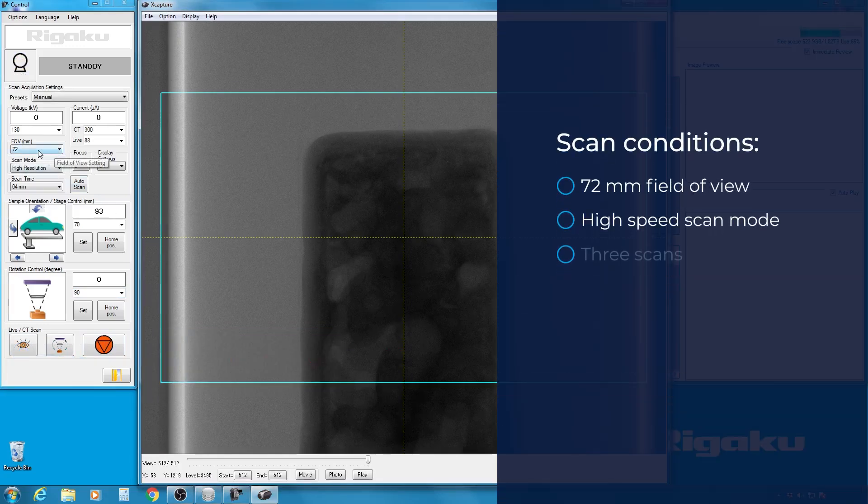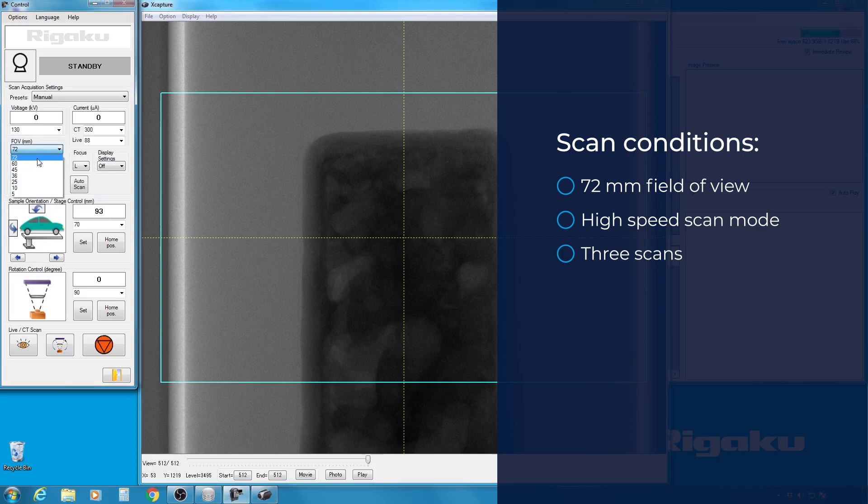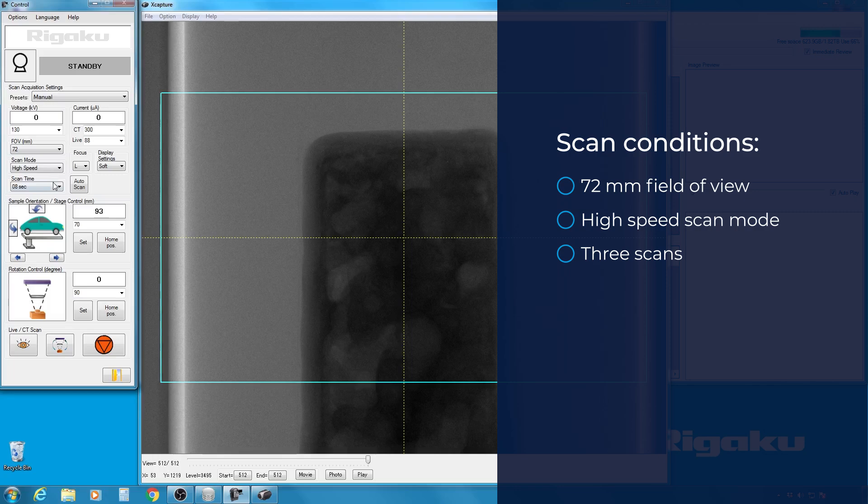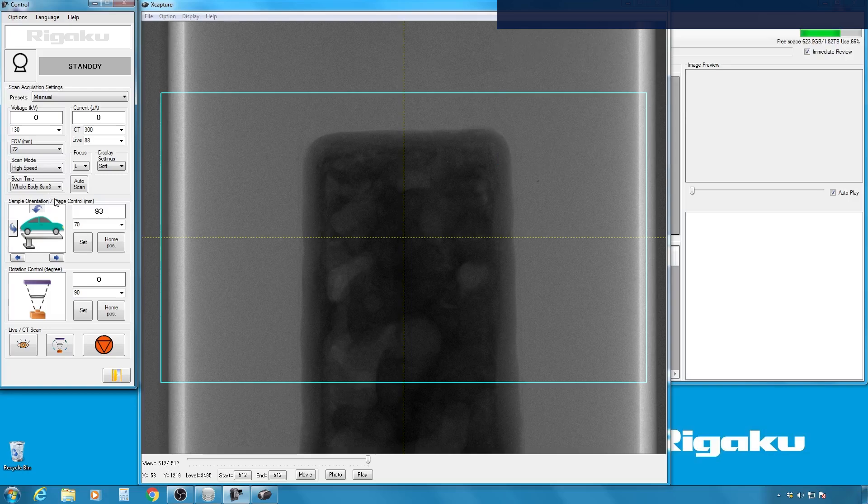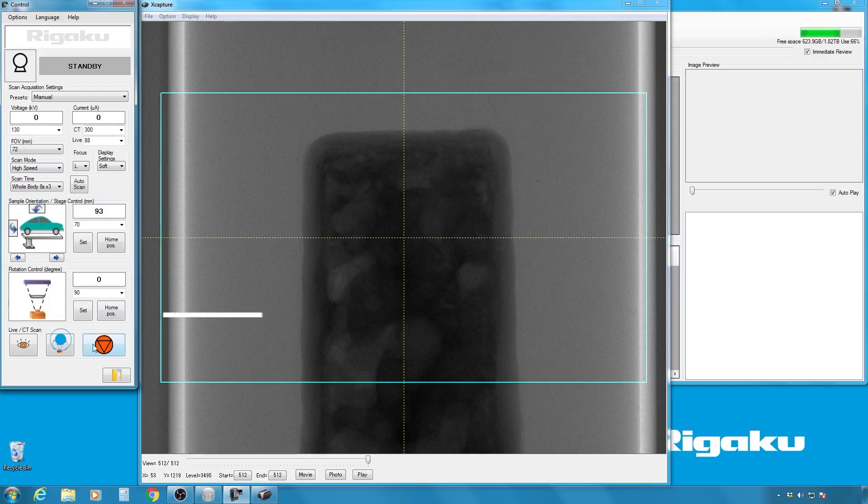I will use a 72 millimeter field of view and change the scan mode to high speed to do this very quick. And I will do three scans to cover the entire sample. And click CT scan.